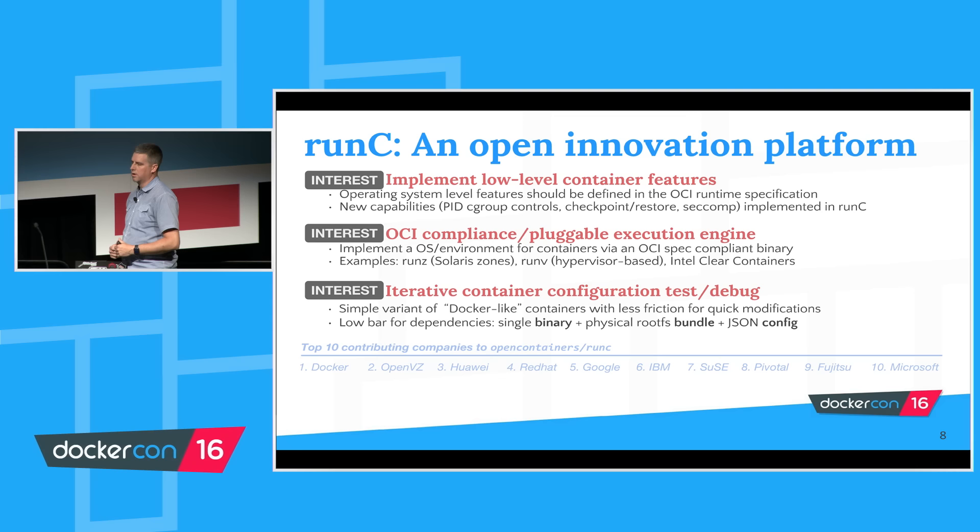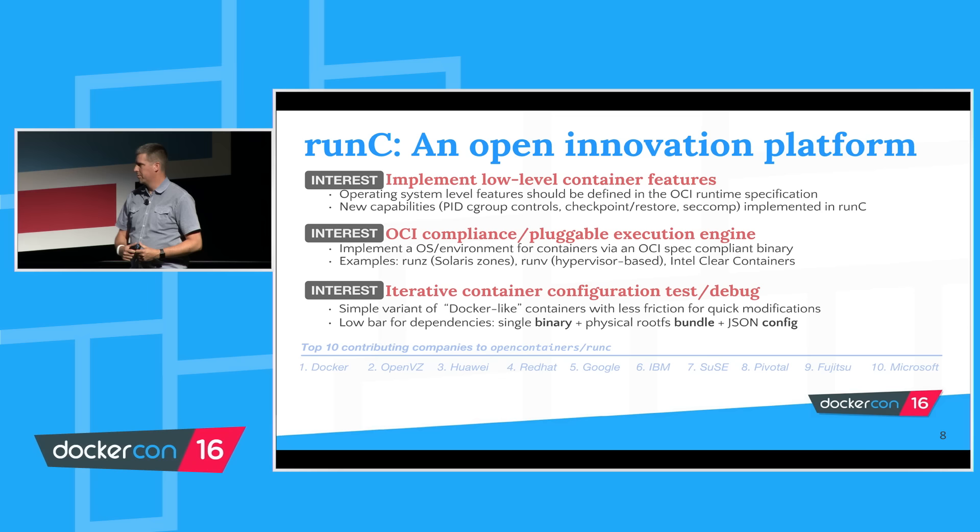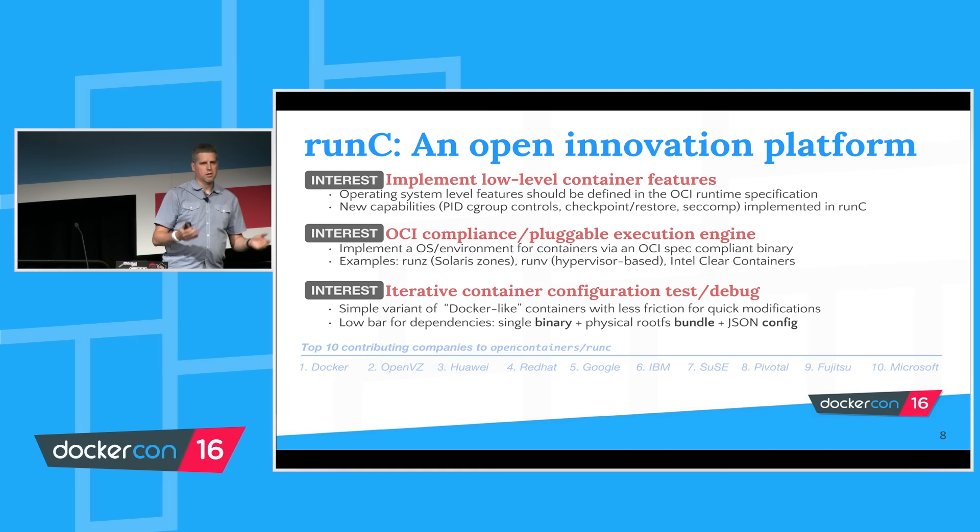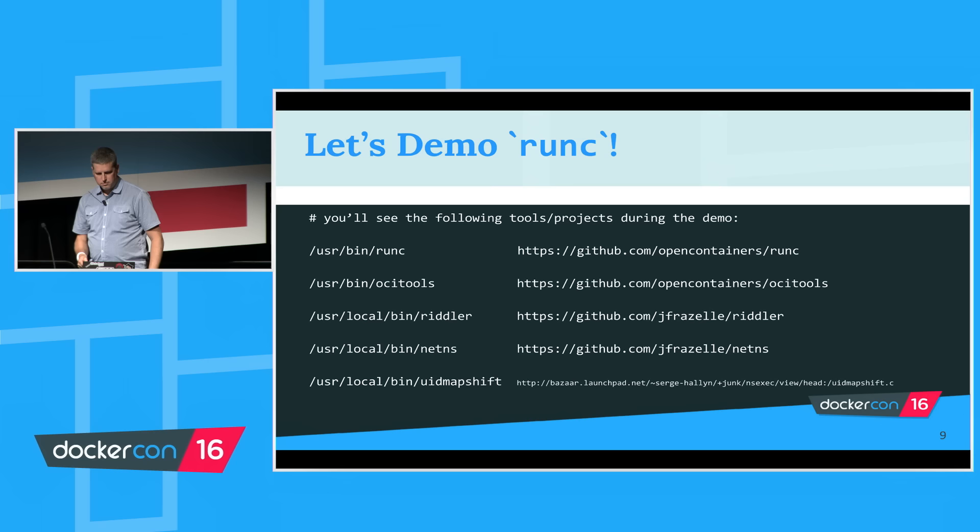Along the bottom, there are both quite a few companies involved in the open container initiative, but there are also quite a few companies actually contributing to this reference implementation, and a lot of the major players are there. Those statistics may be a month or two old, but that's roughly a lot of the contributing companies to RunC.